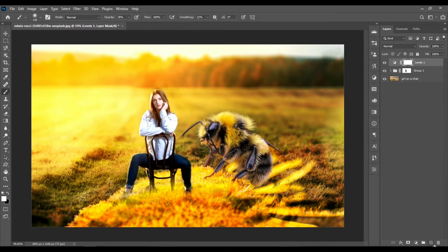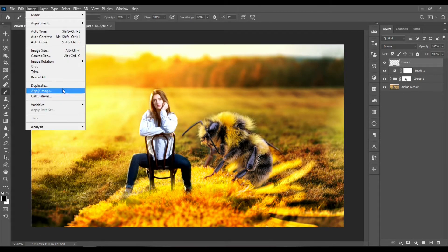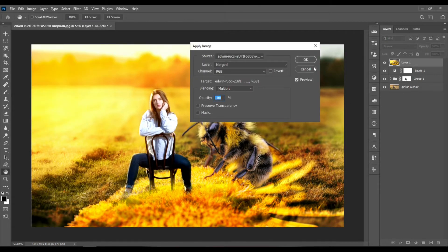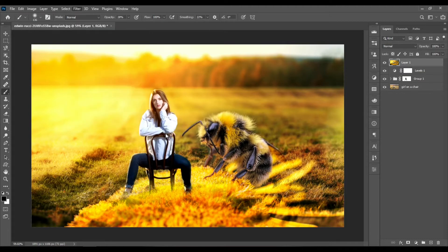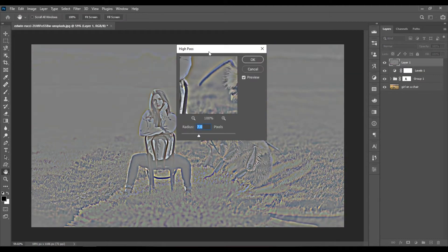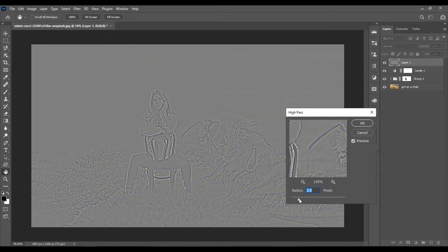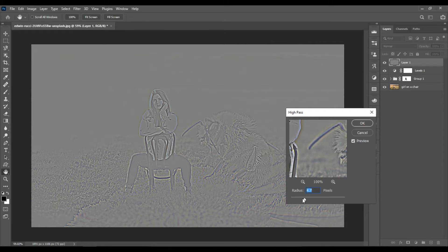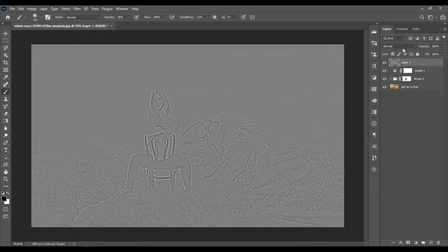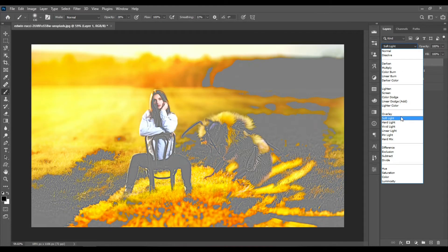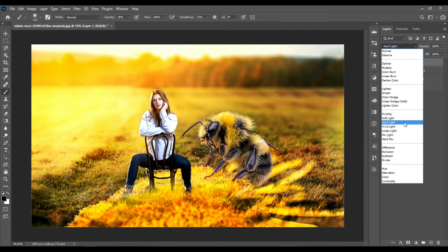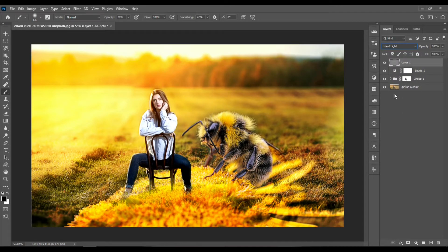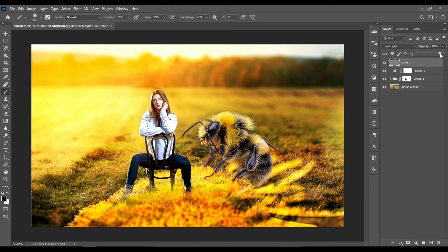You can also create a new layer at the top and go to Image, Apply Image, and hit OK. Then go to Filter, Other, and choose High Pass. This is going to add some more extra details to our composition. Let's set the radius to somewhere around 3, hit OK, and change the blending mode to either hard light or overlay. Let's choose hard light. You can set the opacity to something around 80, 86 or so.